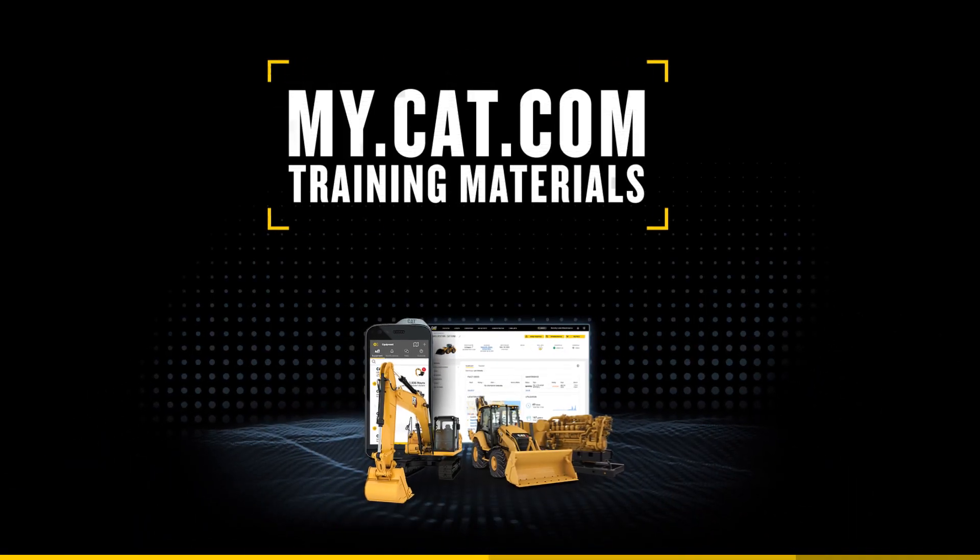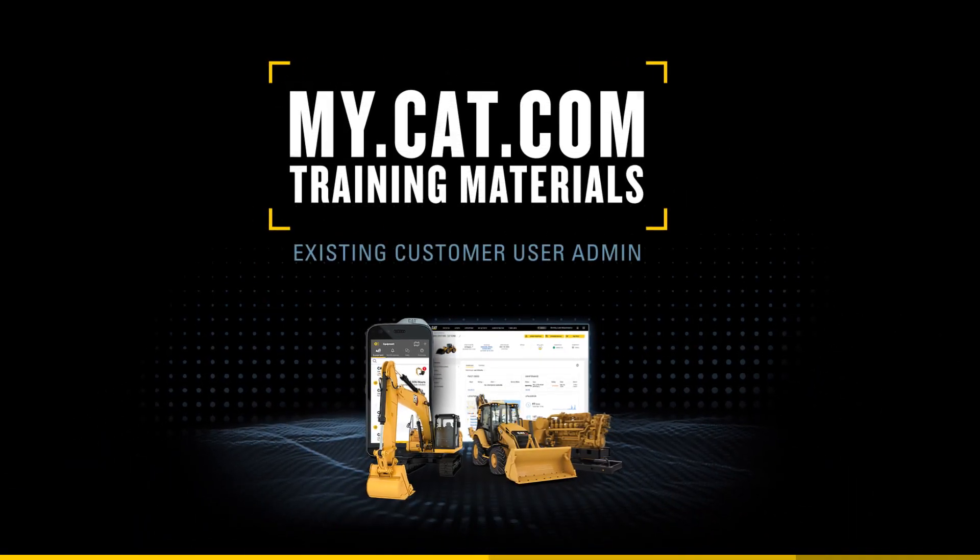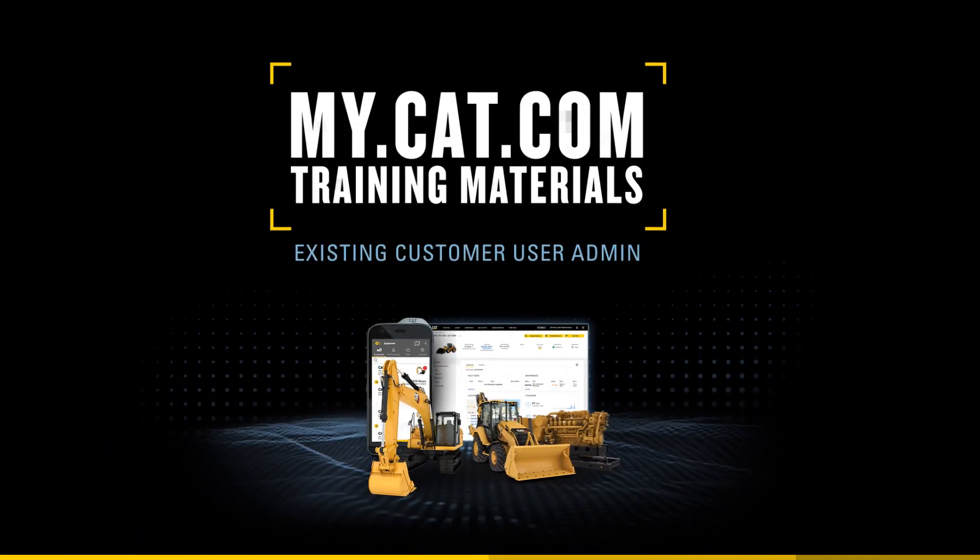Hello and welcome to my.cat.com training. Today, we're talking about the Existing Customer User Administration function, a tool that lets you, as a customer admin, edit customer user details, as well as add existing customer users who haven't yet gained access to my.cat.com.